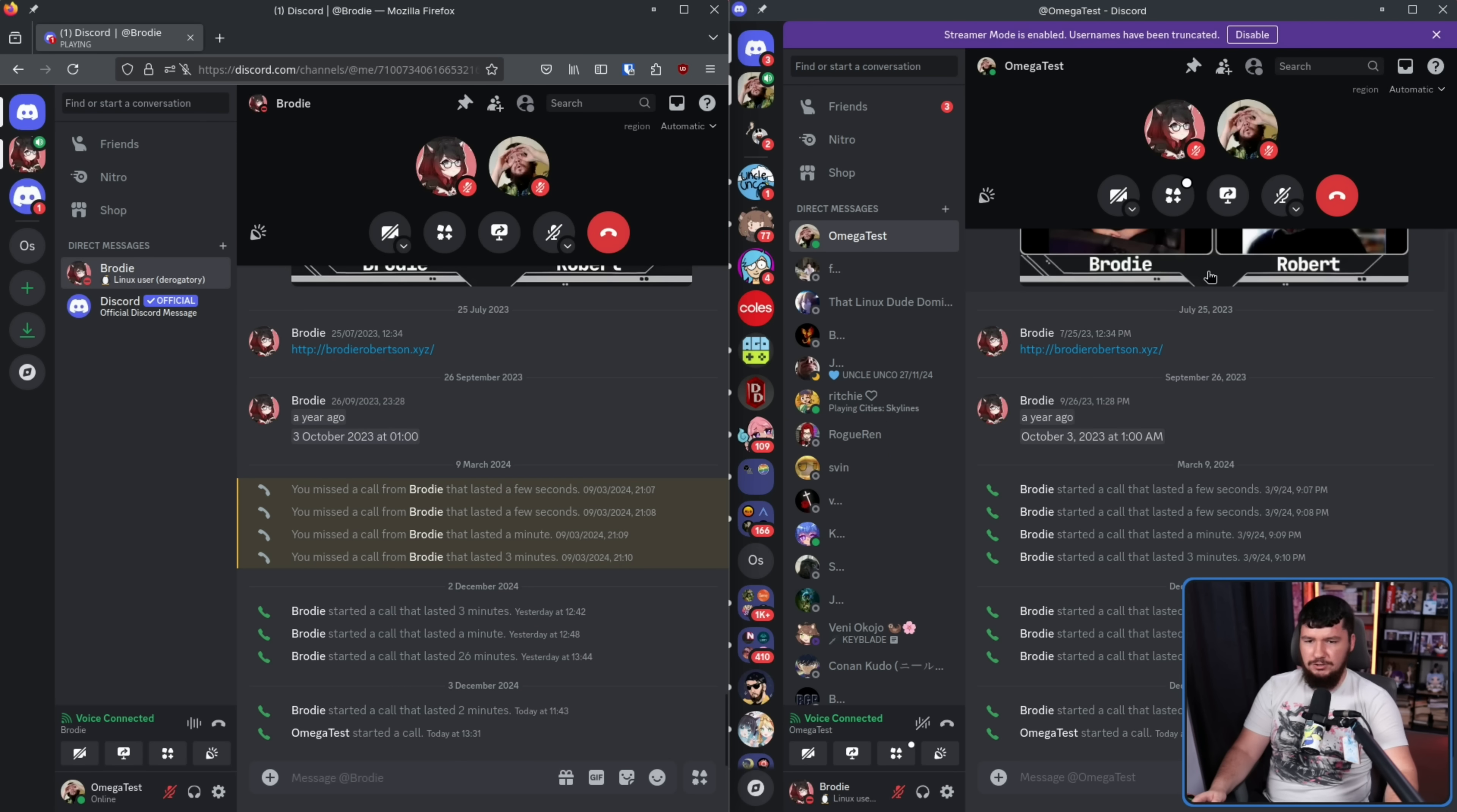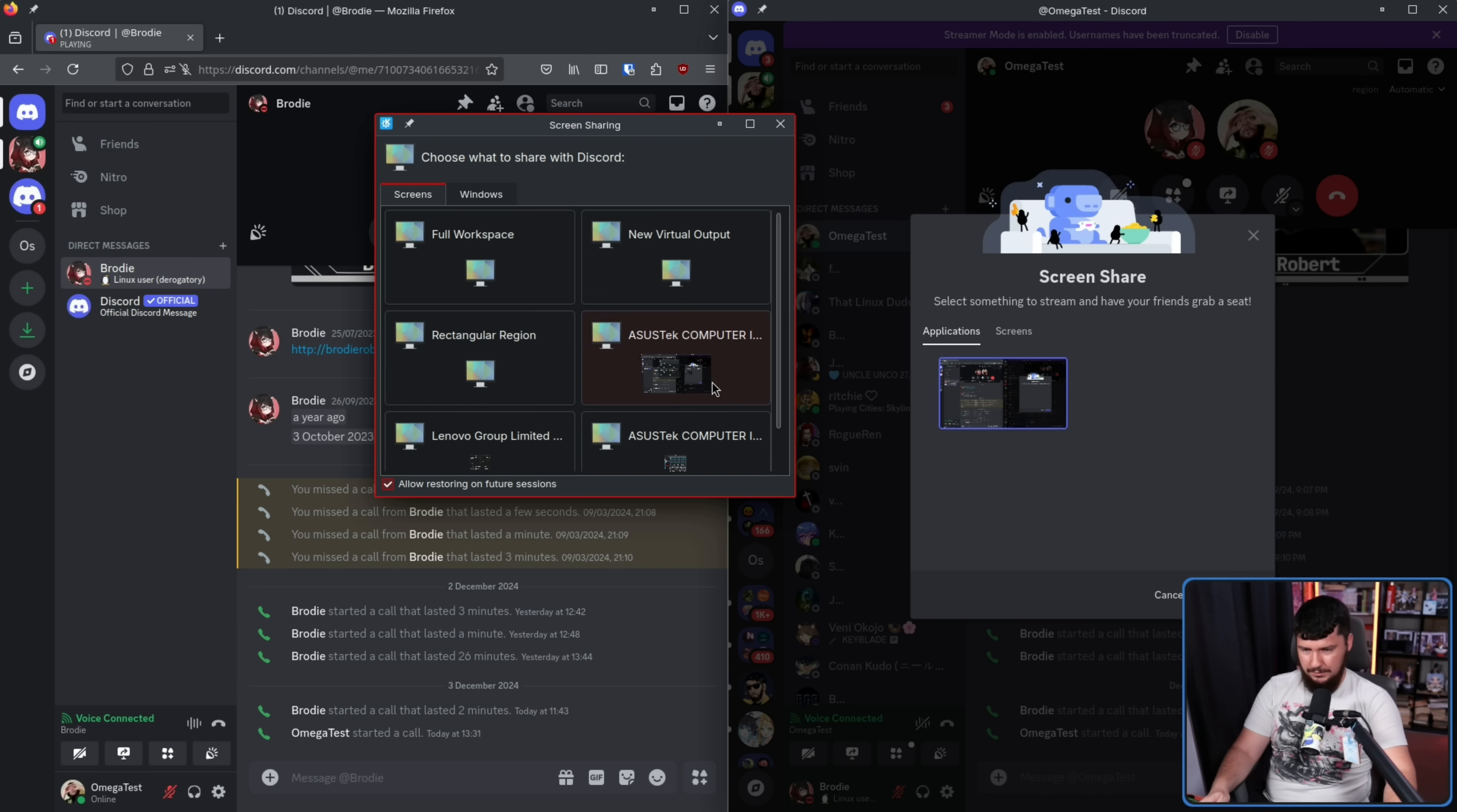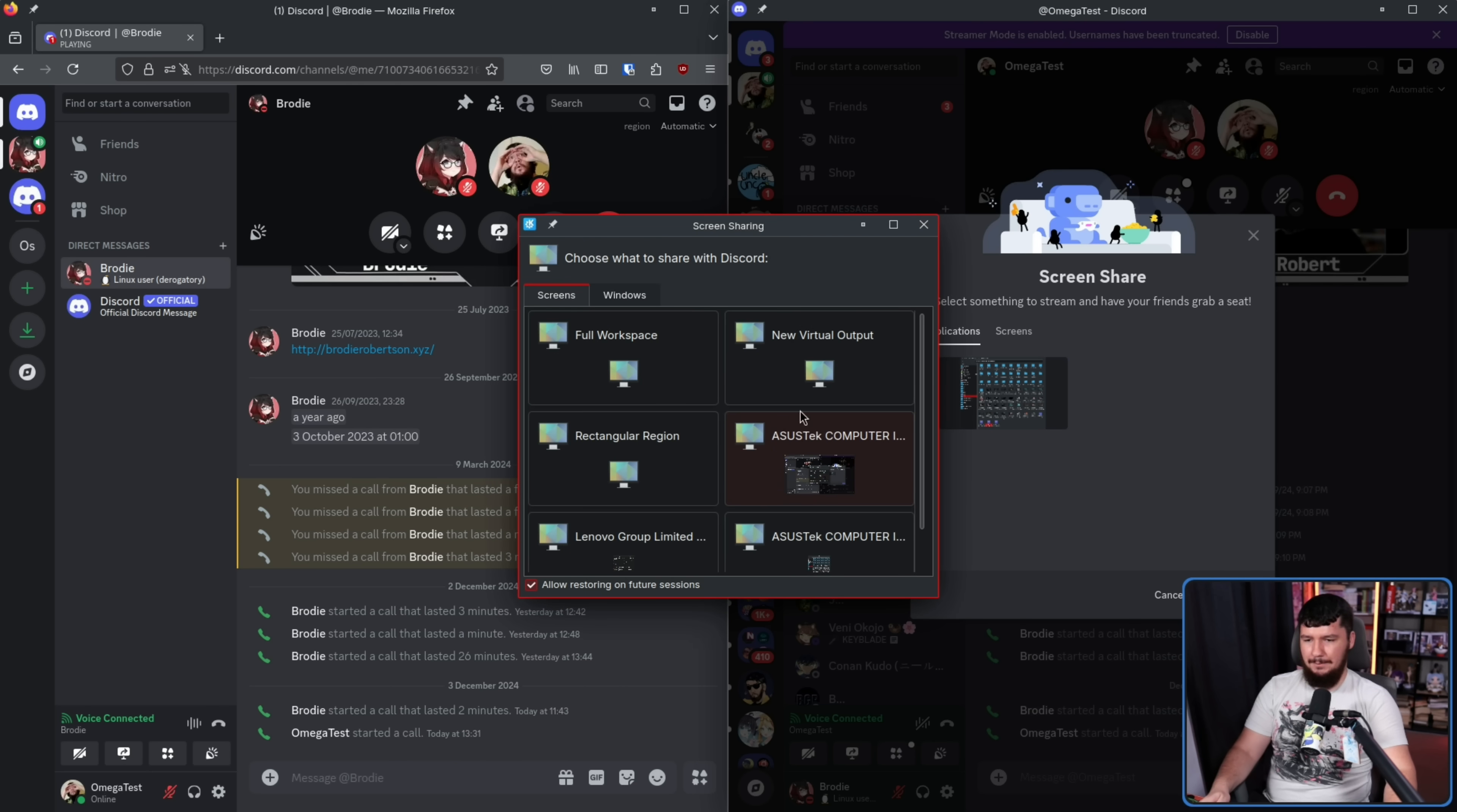Now, if I try to do the same thing from the desktop client, this is what we get. So it opens this window here, screen share, select something to stream, and have your friends grab a seat. That is infinitely loading. It is just waiting for you to select something over on this side. Let's say I click the same thing. Give it a second, and this reopens. Let's do it again, and it reopens again. And it reopens. Let's try one of the windows instead, like this right here. And the same thing happens.